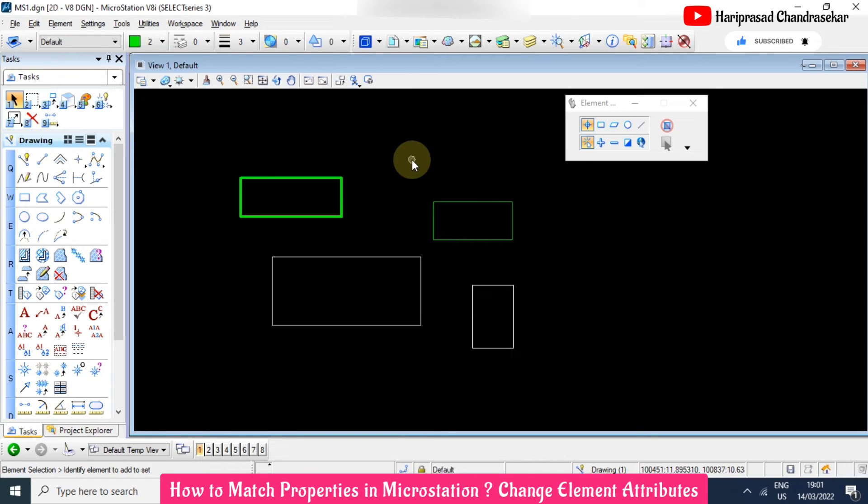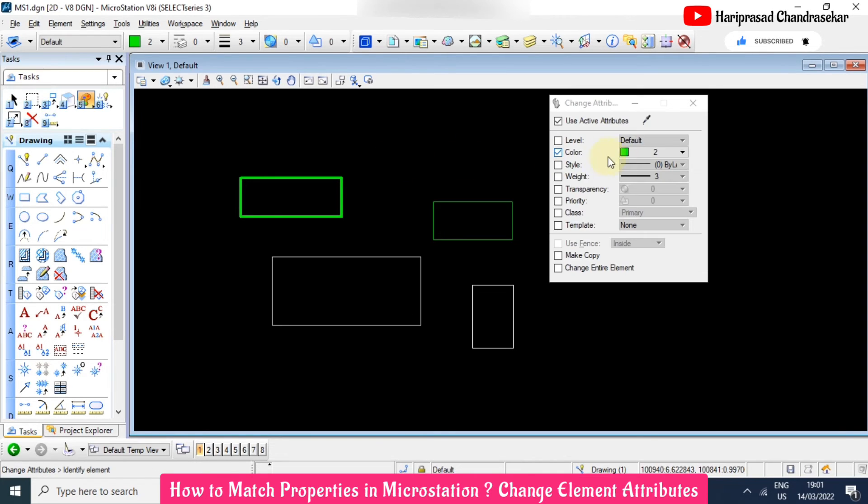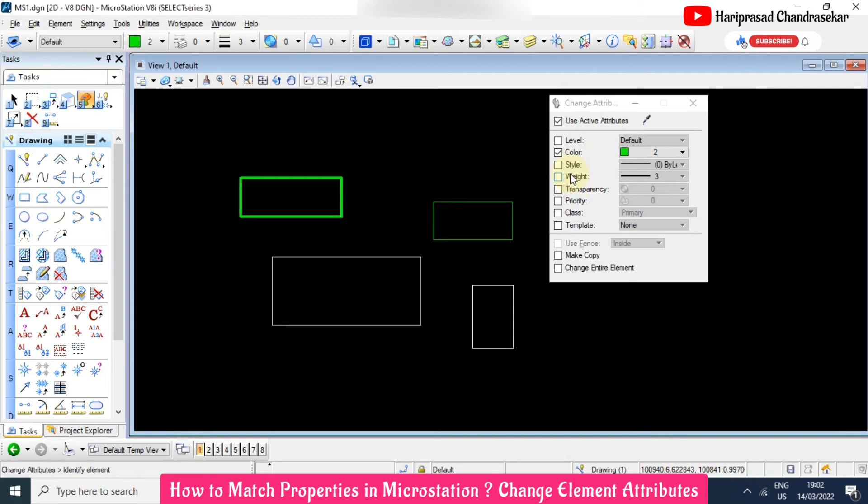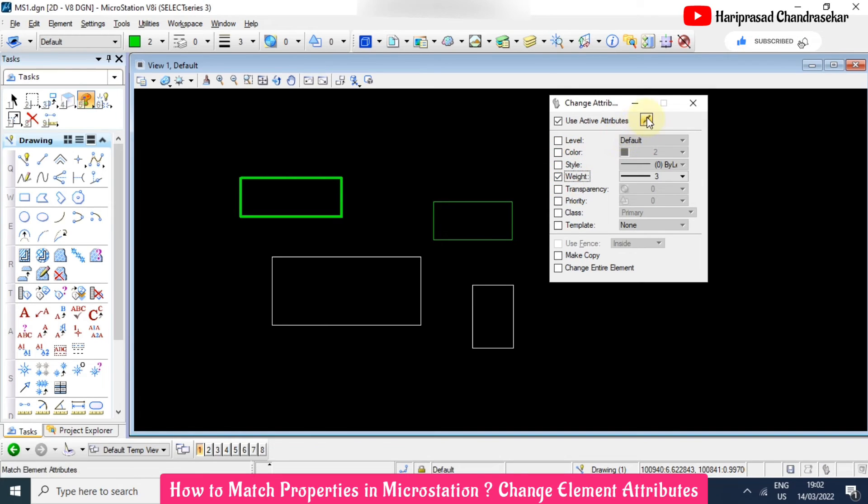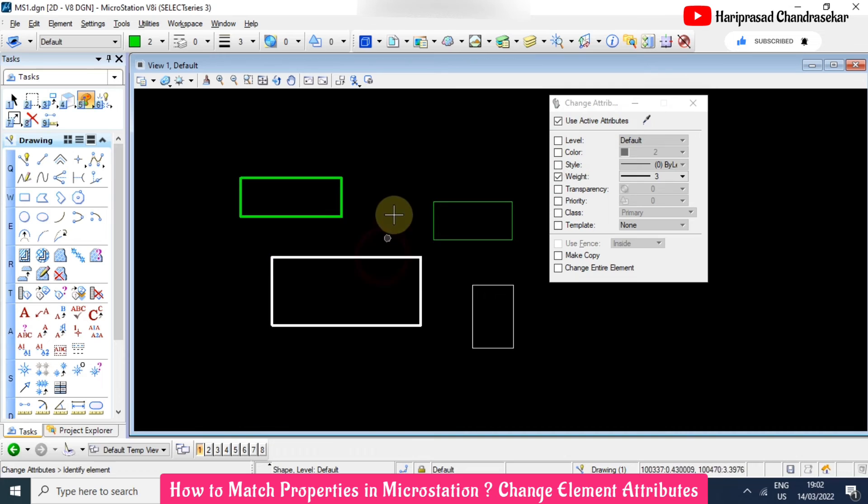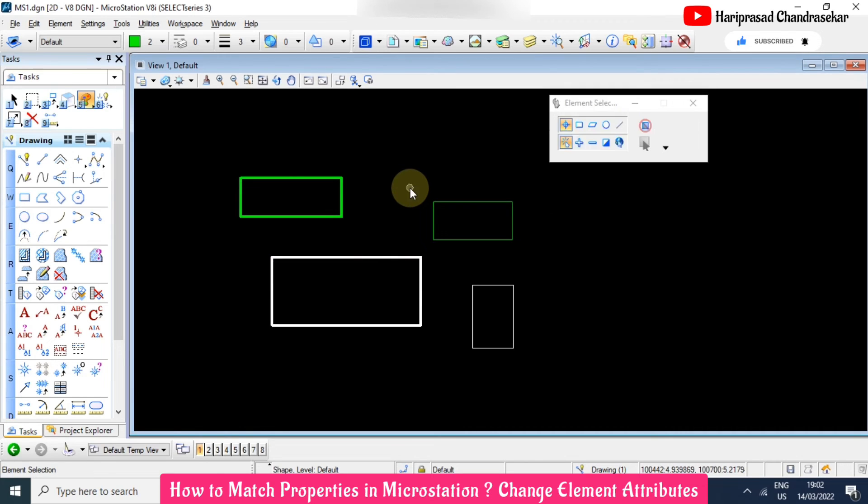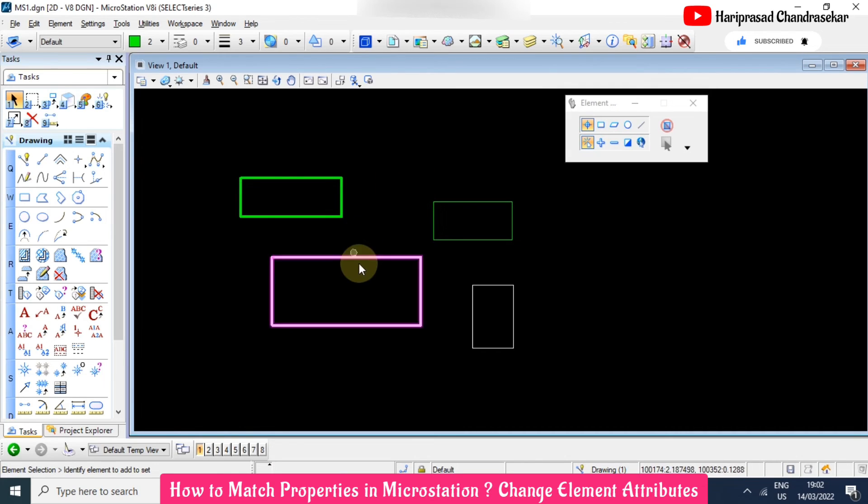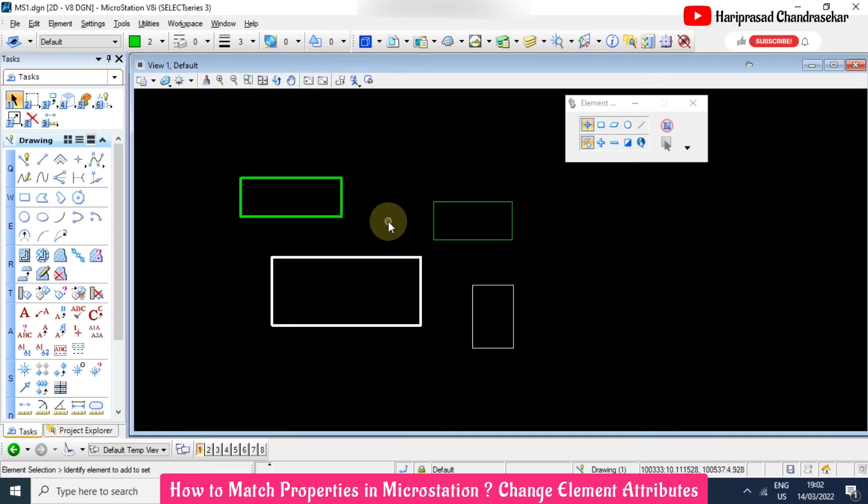So when you are selecting the line weight, then it will come, otherwise it won't come. So now I will unselect color but I will select only weight. So I will pick this one source and destination. Then you can see the color is not coming, the line weight is coming. Okay, like this we can match our properties in MicroStation.